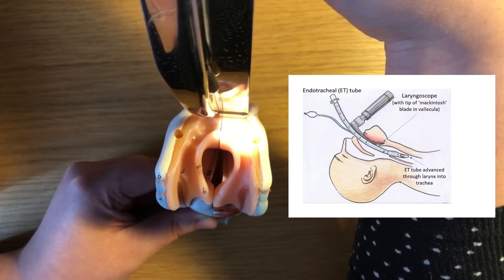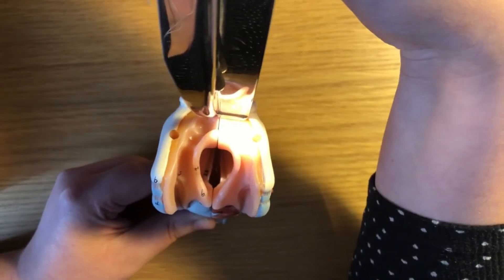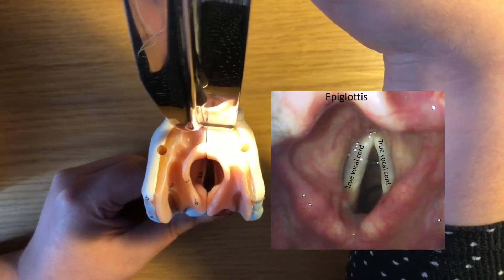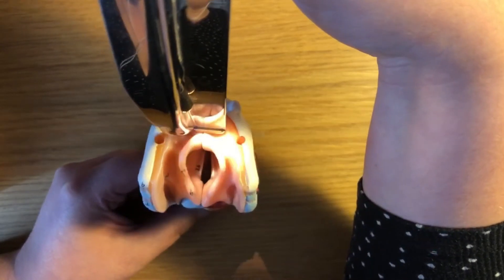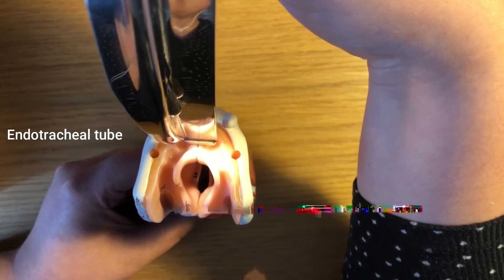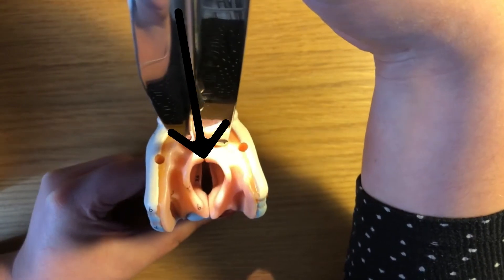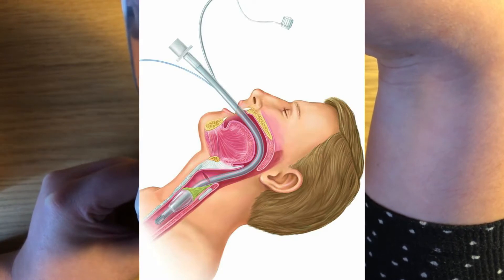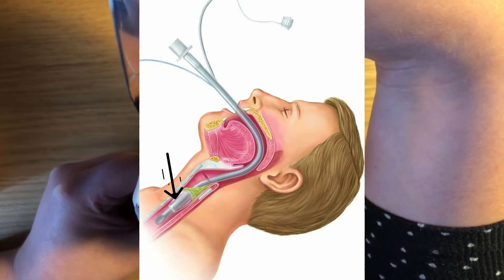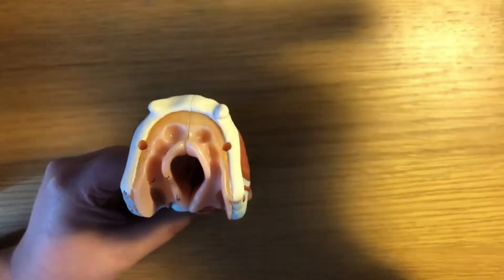You can see where the true vocal cords are — in real life they have a pearly white appearance. You'd then slide the endotracheal tube along the blade through those vocal cords so that it sits inferiorly into the trachea. There will be a cuff on the endotracheal tube that you can inflate to help secure it inside the trachea.